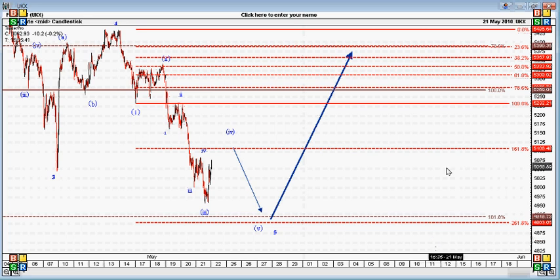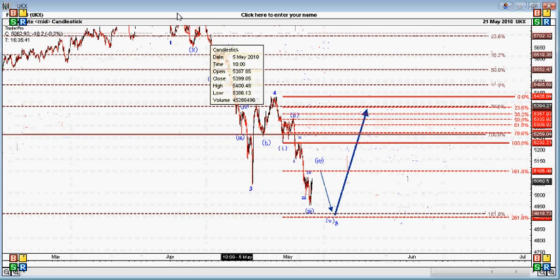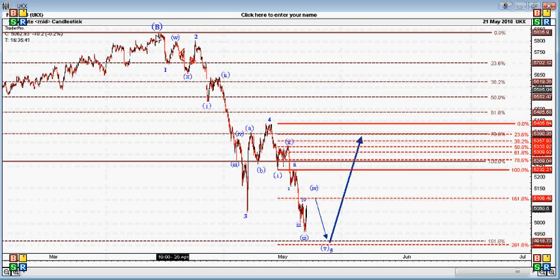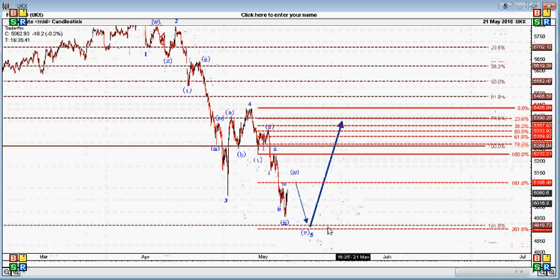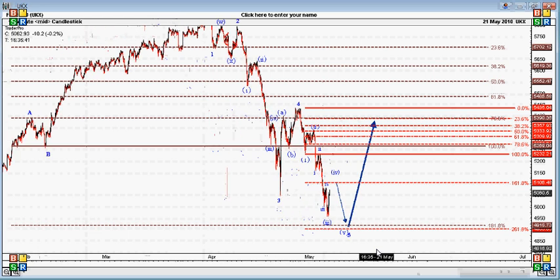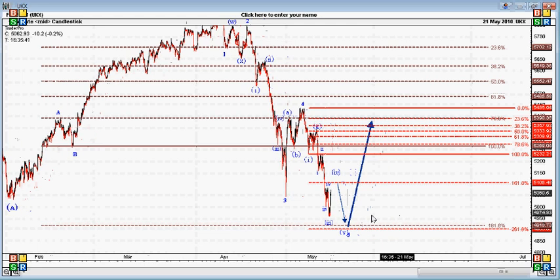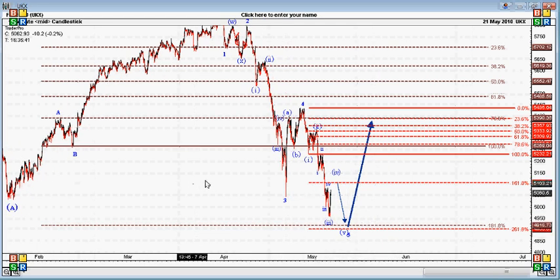Therefore, yours truly is going to put his neck on the line a little bit and say that I am expecting this entire decline on the FTSE from 5850 or so to find a lot of key support between the levels of 4900 and 4920. It's a 20-point gap — pretty tight. So I expect this entire five-wave move down to terminate eventually within that region and then look for a massive bounce.